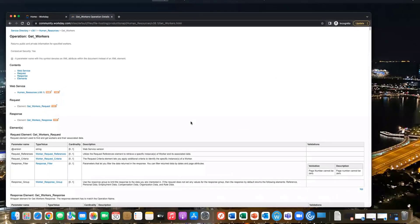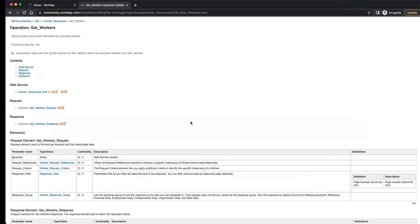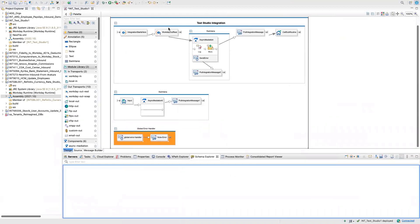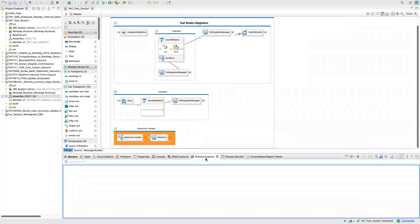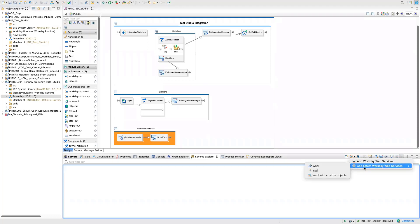We test this via Workday Studio. The tab we use for exploring these web services is the Schema Explorer — the way to remember is you have Web Service Schema, that's why there is this Schema Explorer. You click on the W dropdown here and say Add Latest Workday Web Services and choose Visible.